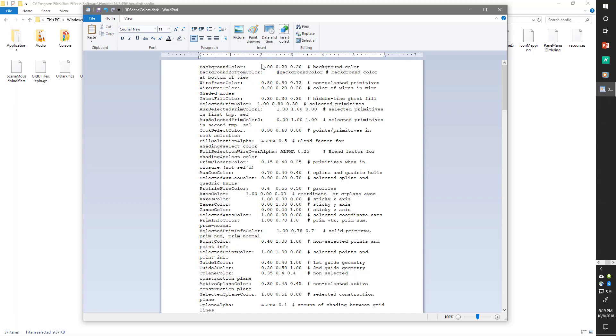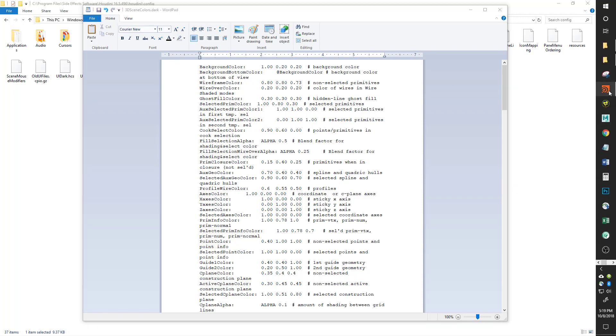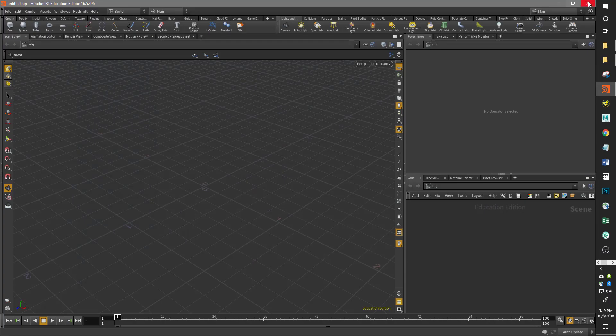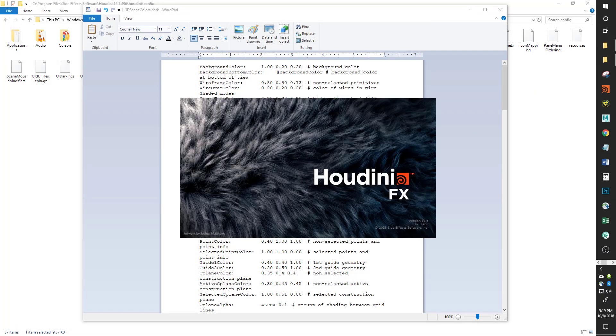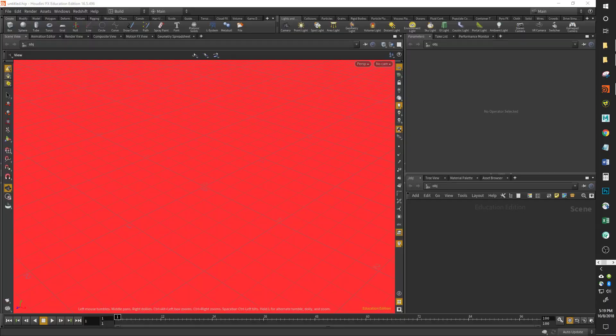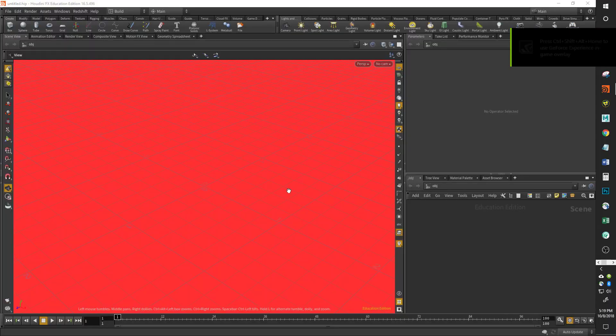Hit save, and if we close Houdini and open it back up, we'll see what the change is like. And there we go, look at that.